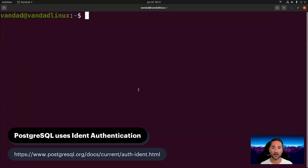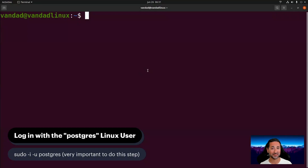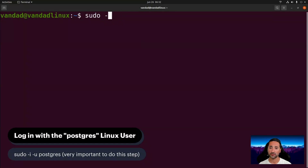There are other ways of interacting with Postgres, but ident is the easiest. What we do first is use the default postgres user. When you install Postgres with sudo apt, it installs not only Postgres but also creates a Linux user called postgres to interact with it. We need to log into that user first — this step is critical. So run: sudo -i -u postgres.